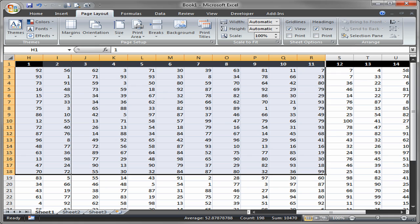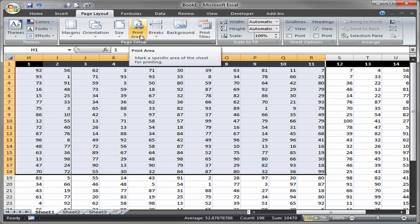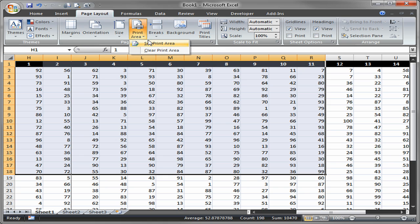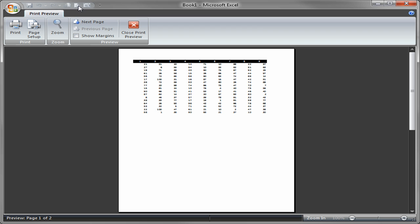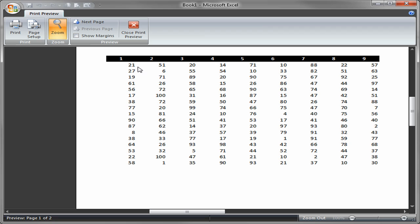So I select those cells and I go to print area on the page layout ribbon and I say set the print area. So now I've set the print area and that is basically telling Excel that's all I want to print. Well let's just hit the print preview and see what that looks like. So you'll notice then it's printing those numbers 1 through 9 that I had selected and that batch of numbers down below.